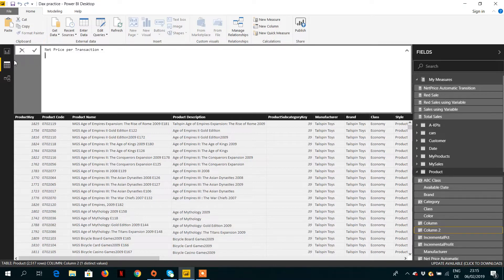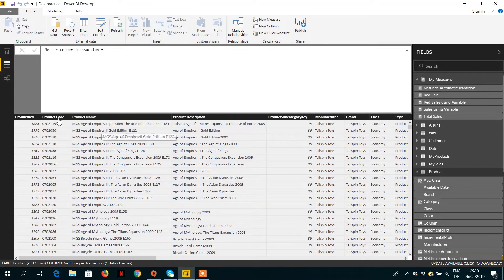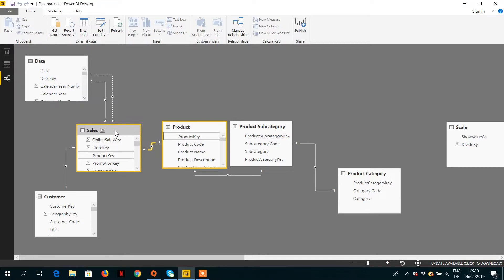Let's go to the diagram view to understand why. Remember: RELATED will only work when used on the many side. RELATED always gives you one record at a time. In the sales table we have more than one transaction, and the relationship between sales and product is one-to-one from sales to product — so we get one record from sales to product.